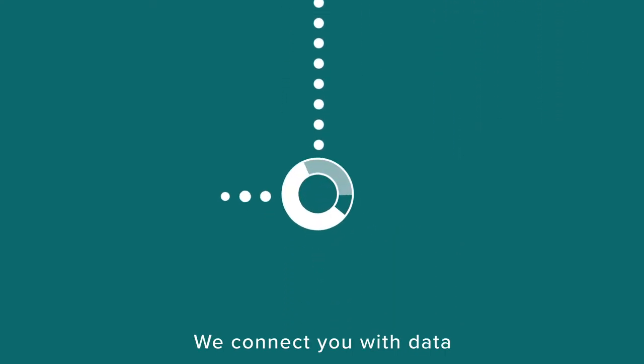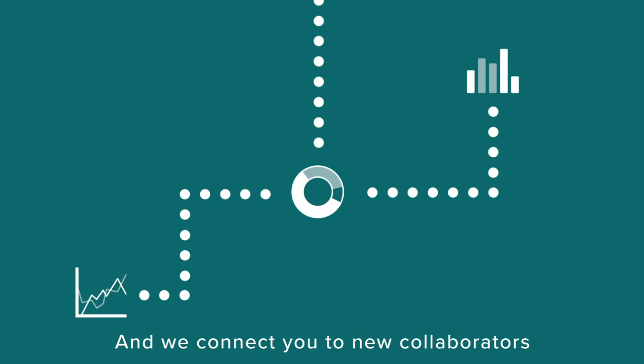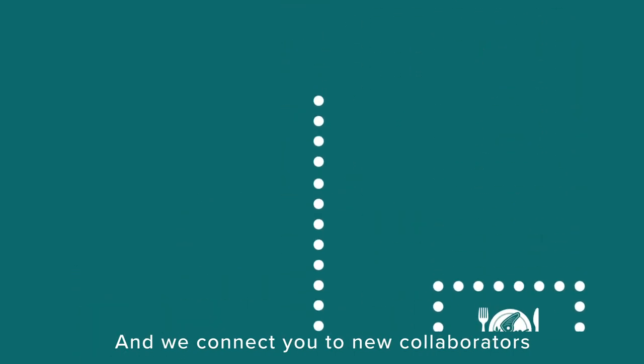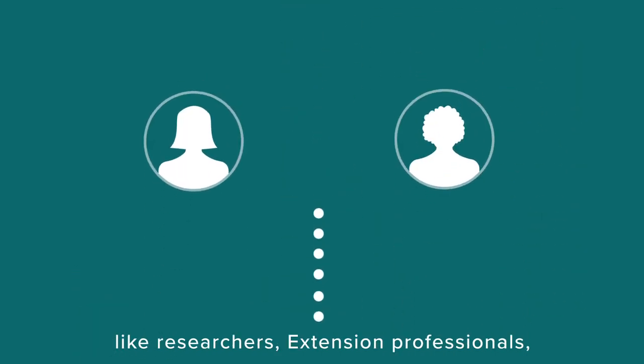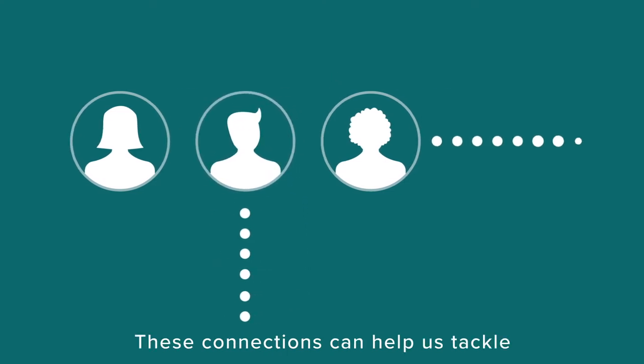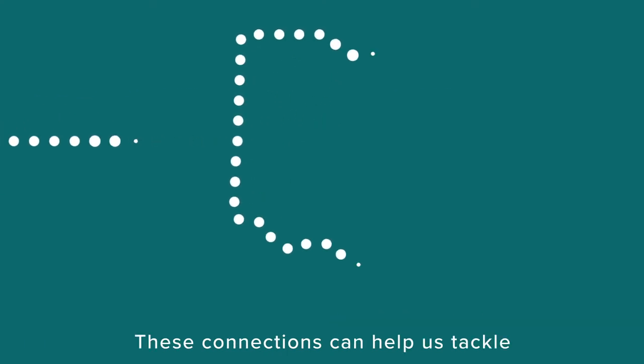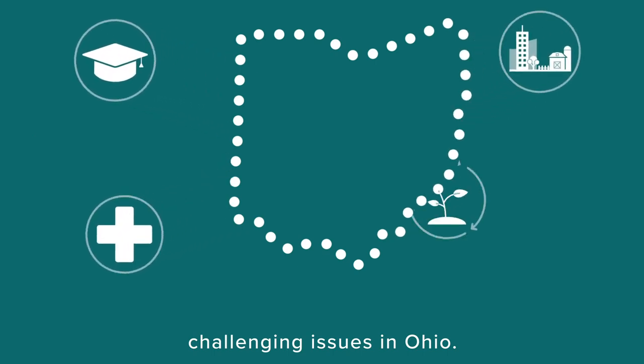We connect you with data that helps you see the big picture. And we connect you to new collaborators, like researchers, extension professionals, and decision makers. These connections can help us tackle challenging issues in Ohio.